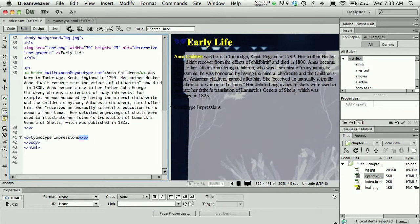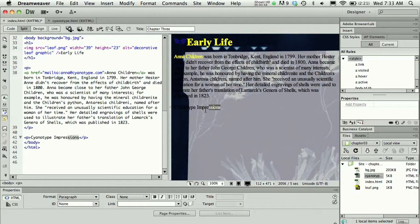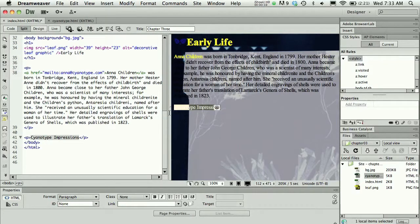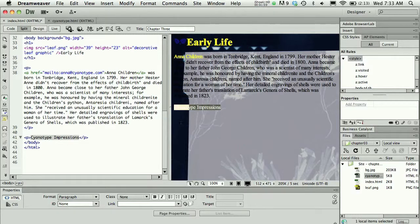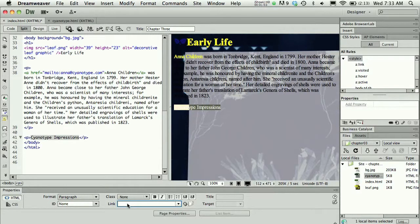To link from one page to another, you have to set an anchor on the first page. If you're going to use the properties panel, you do that by selecting the linkable text. In this case, the text 'cyanotype impressions' has been selected in the design window, and then I'm going to use the link area in the properties panel.